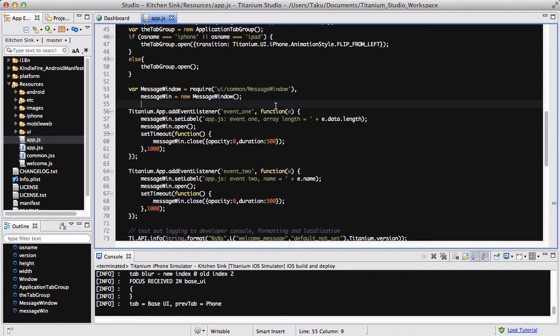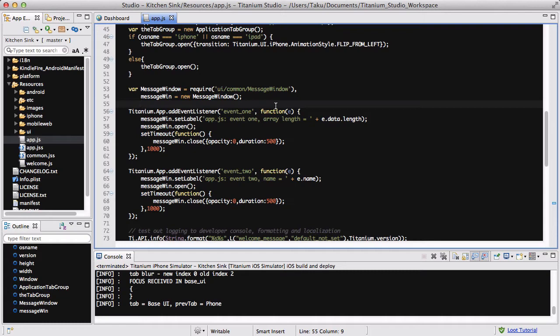The build folder includes the Xcode project and all the code that is transformed or changed to Objective-C from your JavaScript code, which is required to run your app on the iOS simulator.